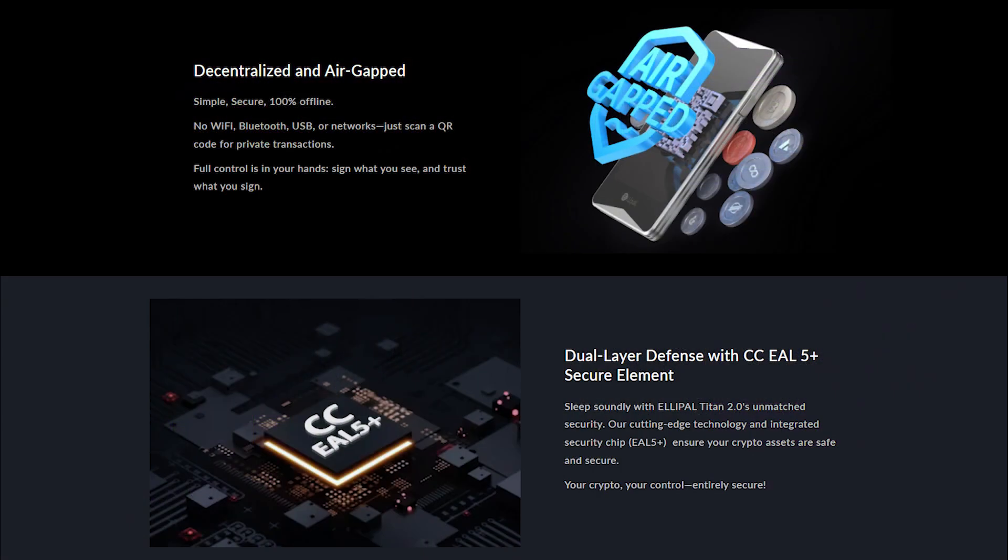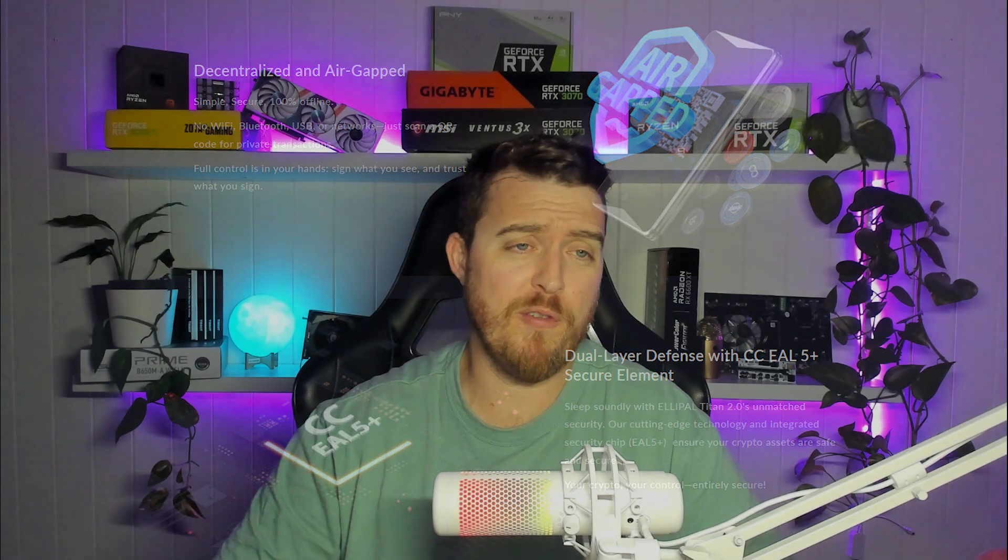It also features this secure element, a CC EAL5 plus secure element, which includes tamper proof chip. This provides an extra layer of security. And it also ensures that your private keys remain protected and away from physical tampering. It also combines hardware and software security, providing dual layer defense against all forms of attack.